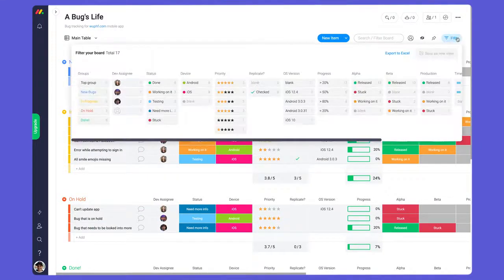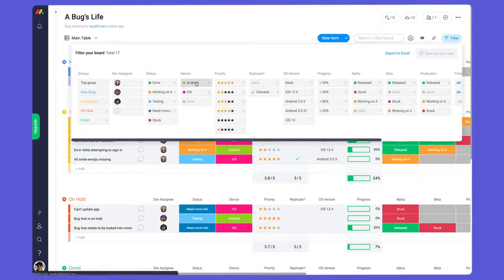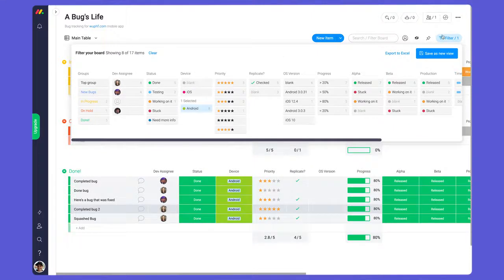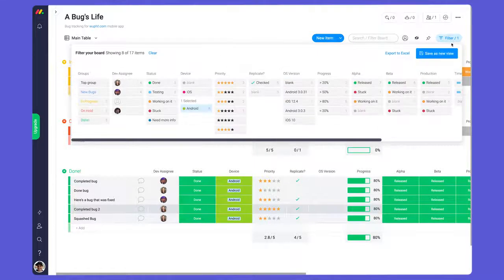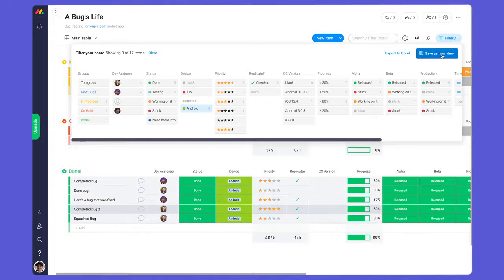With just a few clicks, you can filter down the board to see only the information relevant to your team. You can even save this view for your team to use or export it to Excel to reference later.